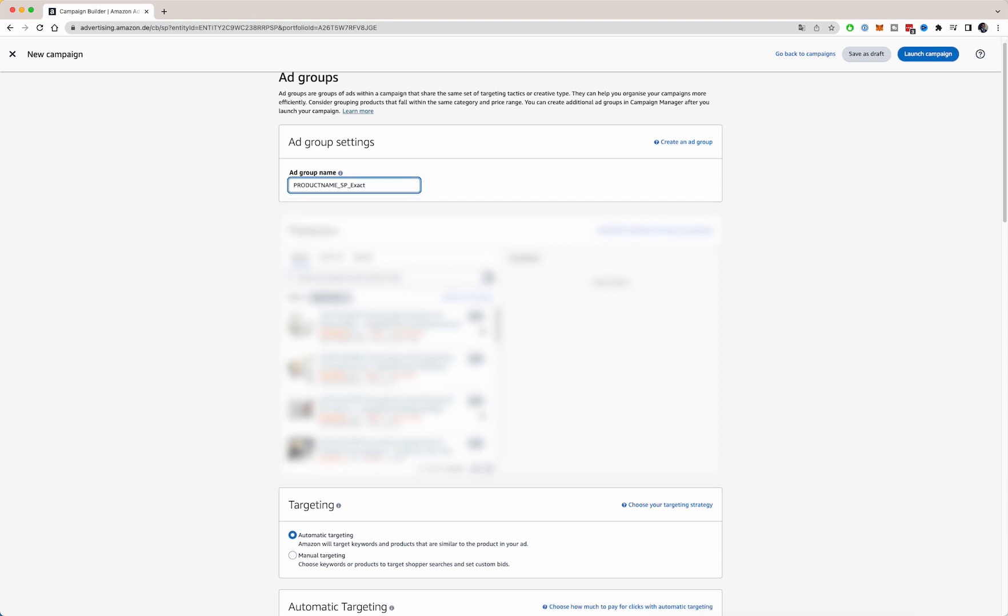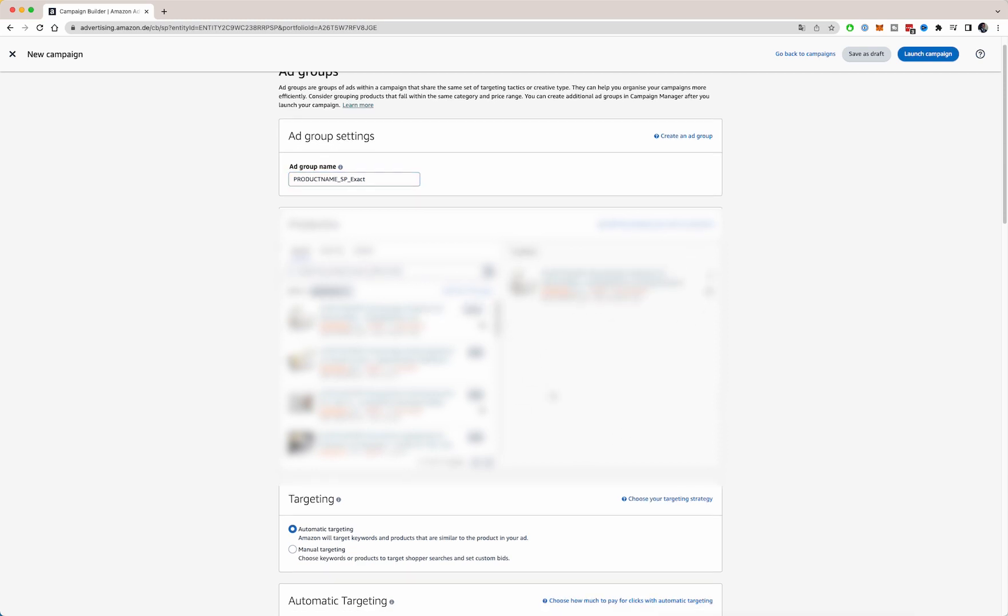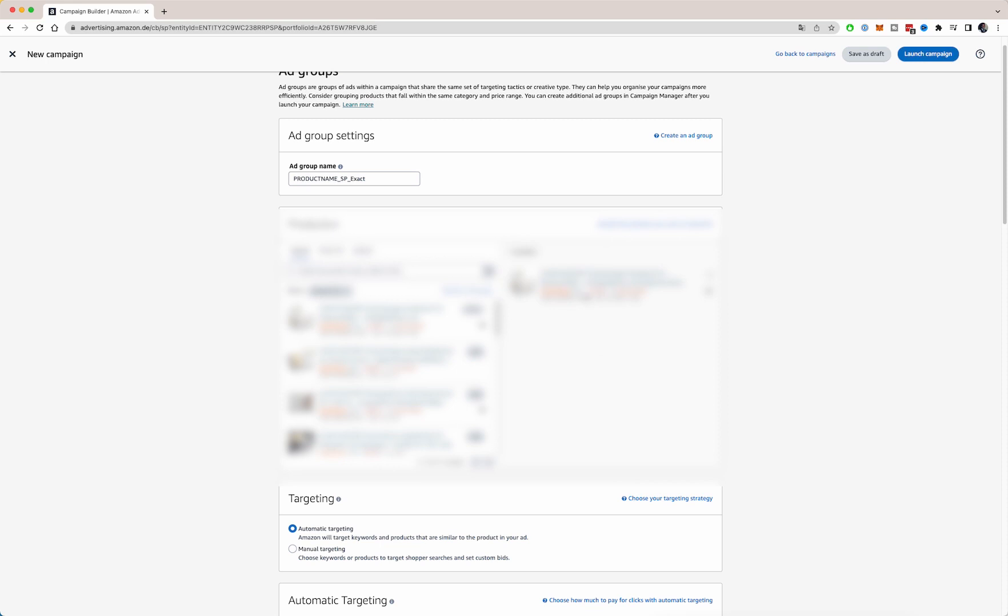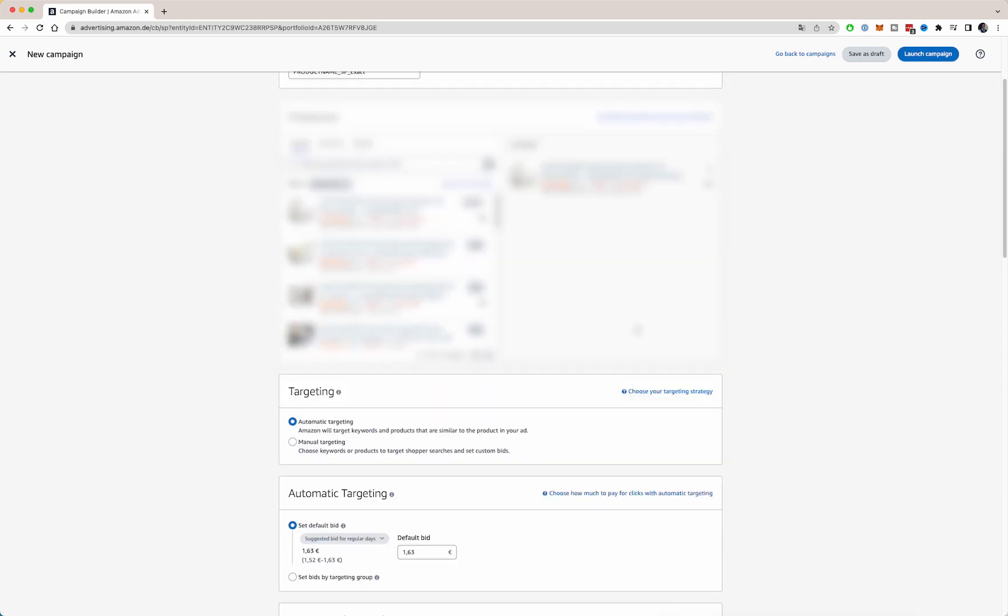So right here in this overview, it's blocked right now, but you can select your product you want to rank for, the product you want to advertise for. So you just add the product onto the right. And once it's added, we can go further.